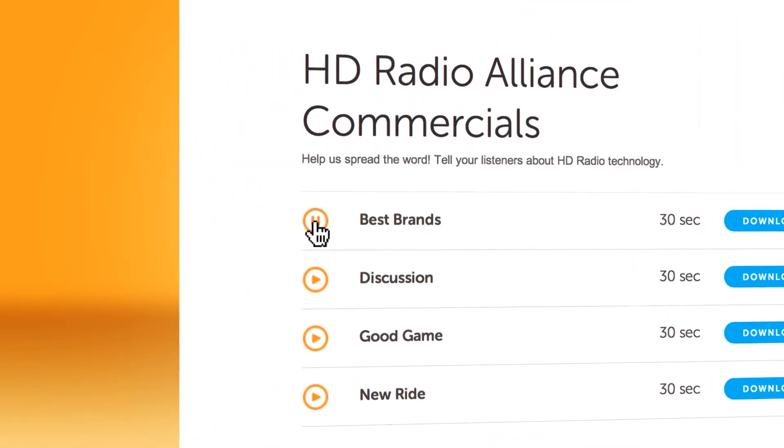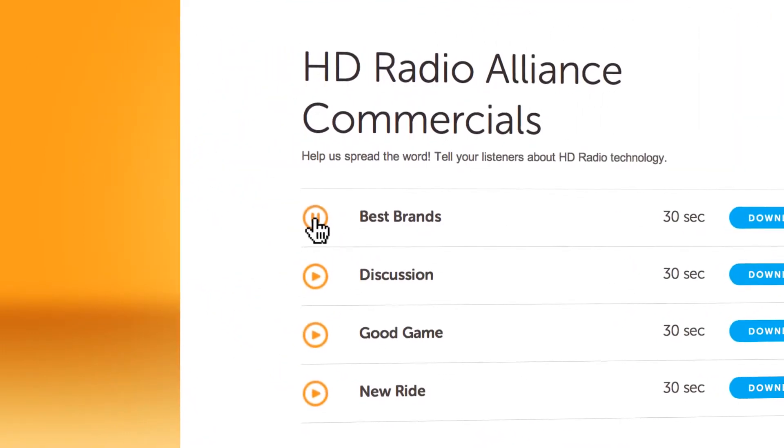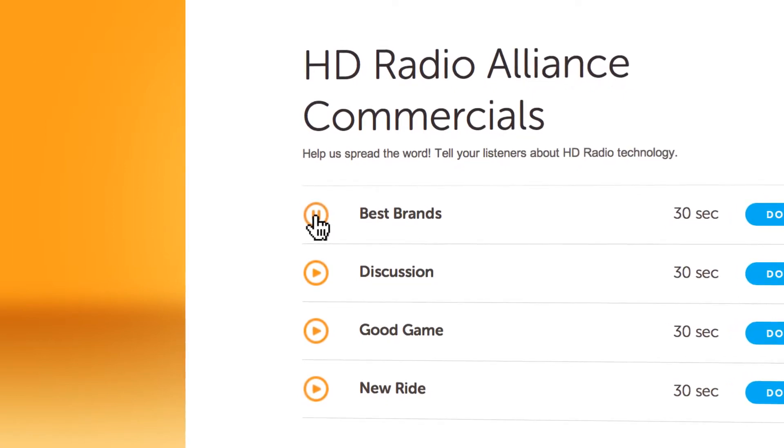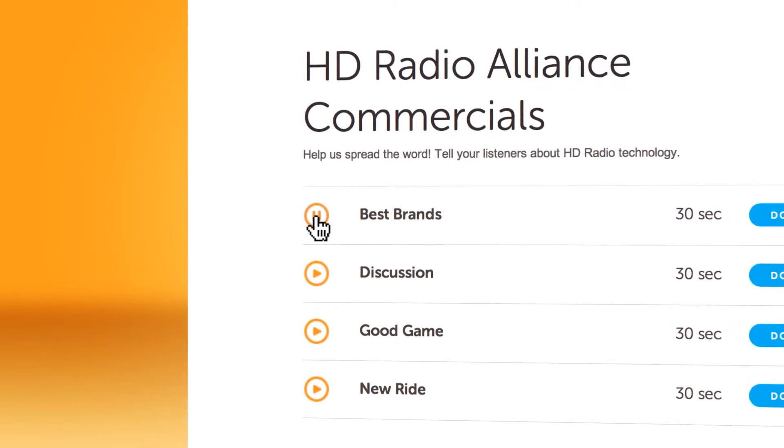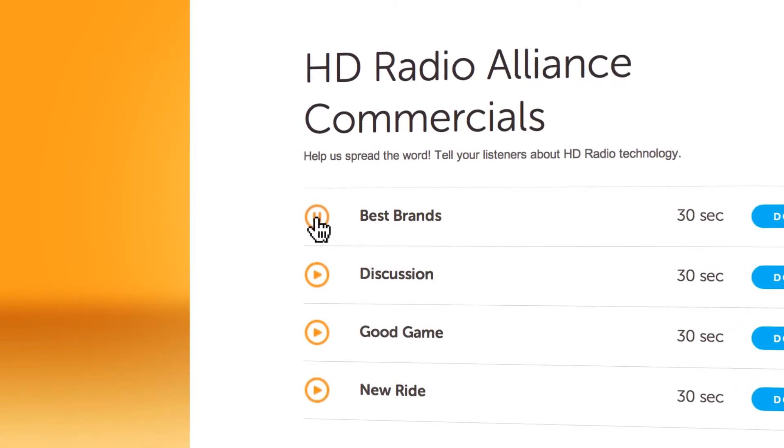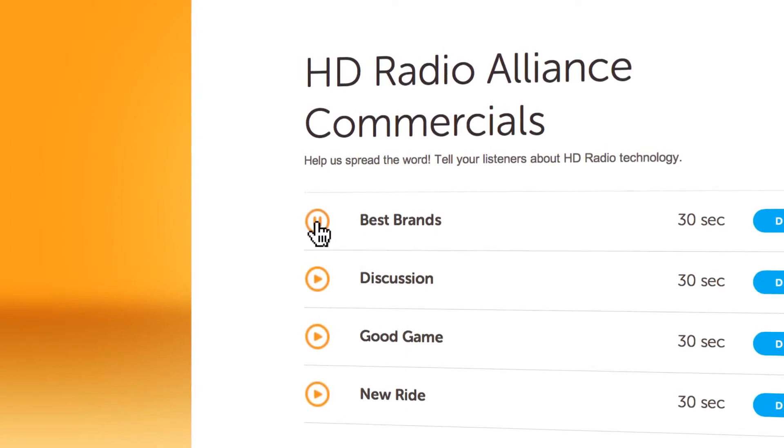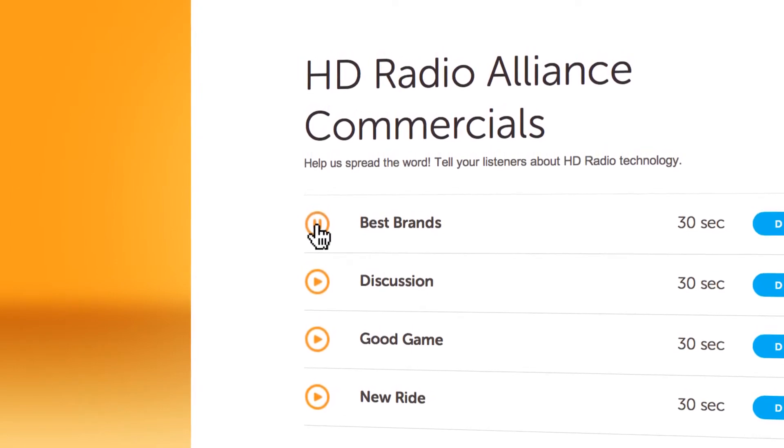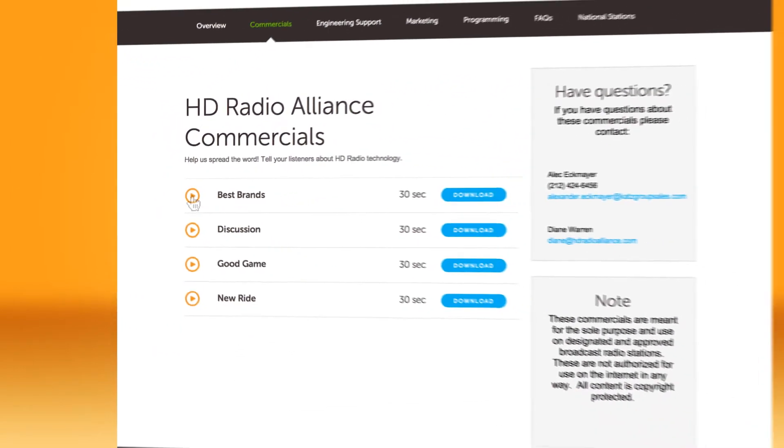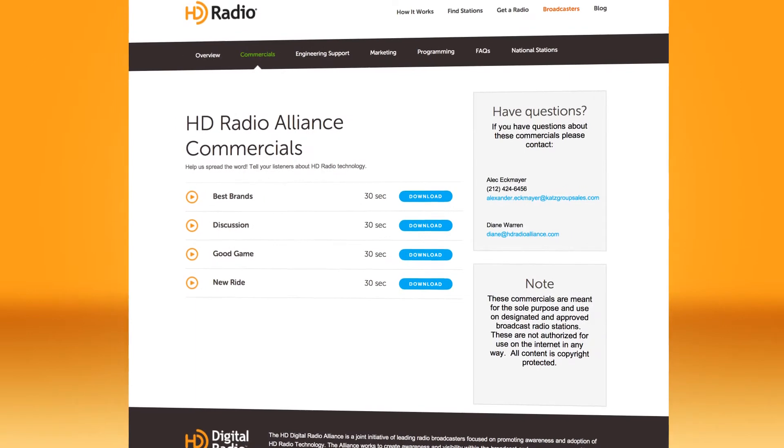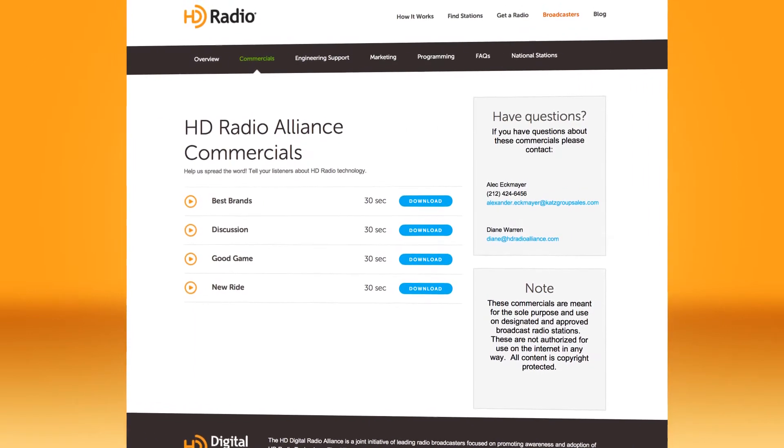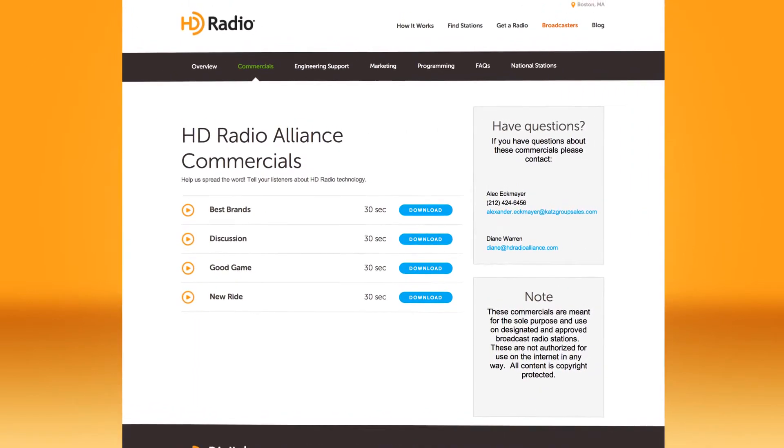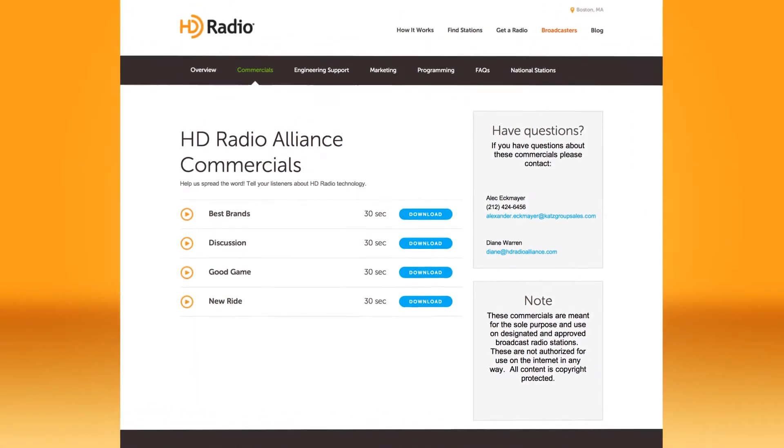How's the new car research going? Definitely need a new car with HD radio technology. iTunes tagging, artist experience, HD2, HD3 channels. Plus, the digital sound is crazy cool. What brands? They're a good model for talking about HD radio technology with your listeners and advertisers.